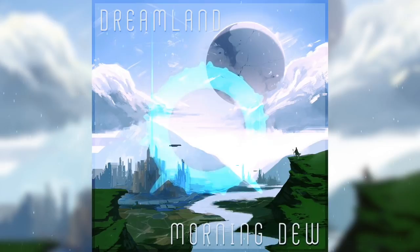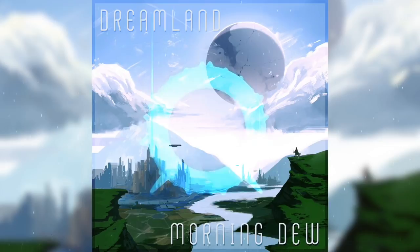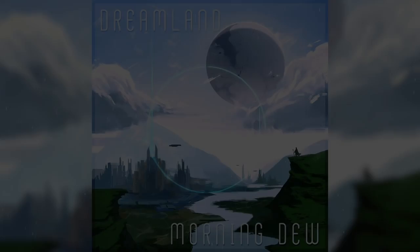It always feels good to formally complete a song, to actually export it, and just call it finished. I've been sitting on some of these works in progress for months, and I'm pretty happy to finally release them.